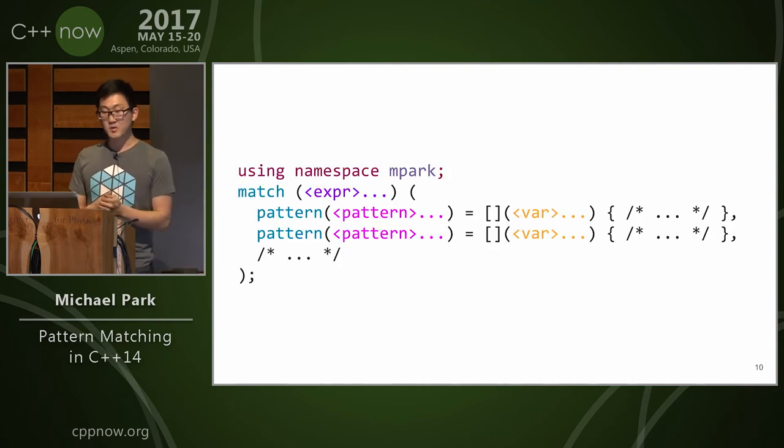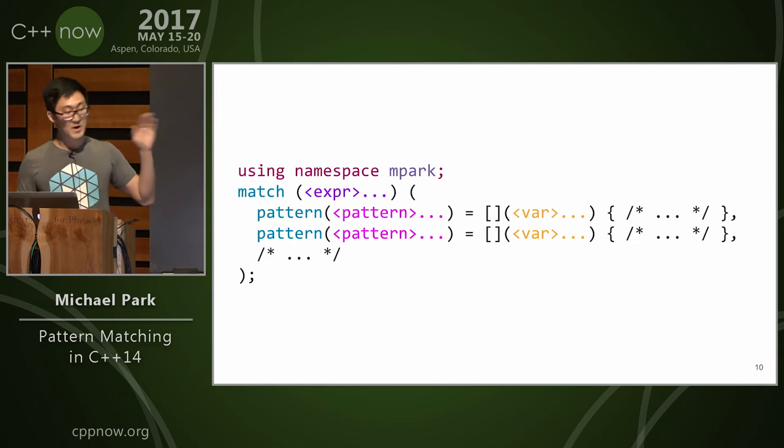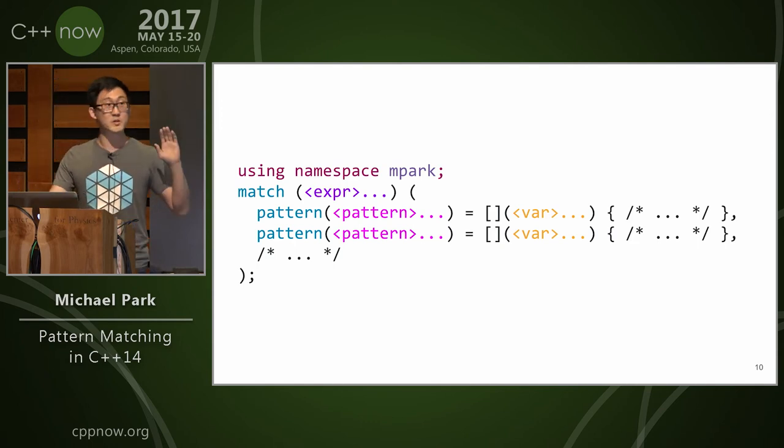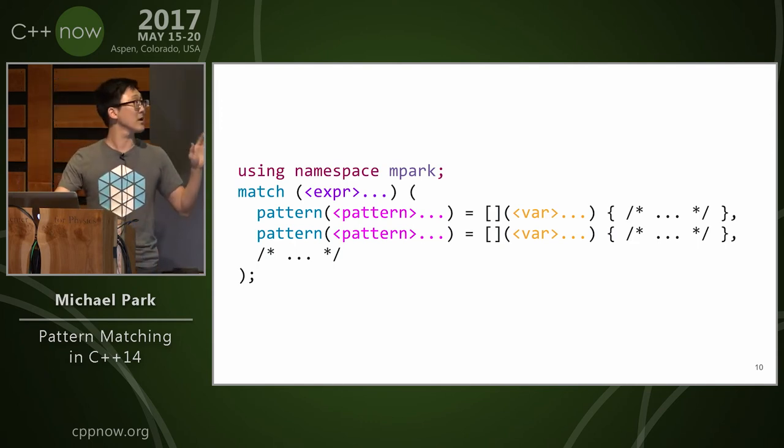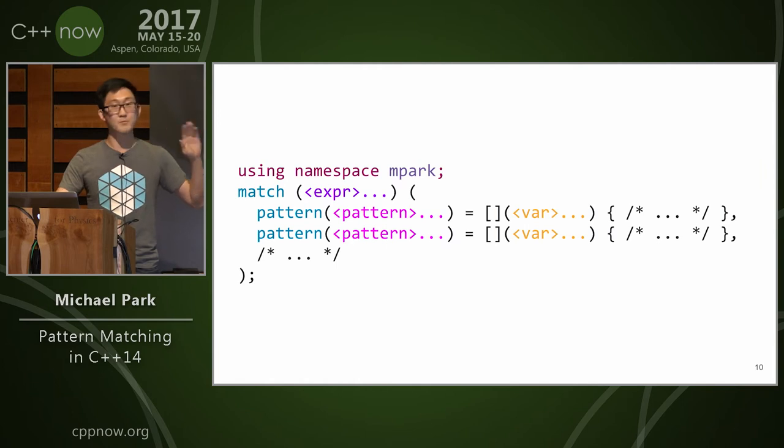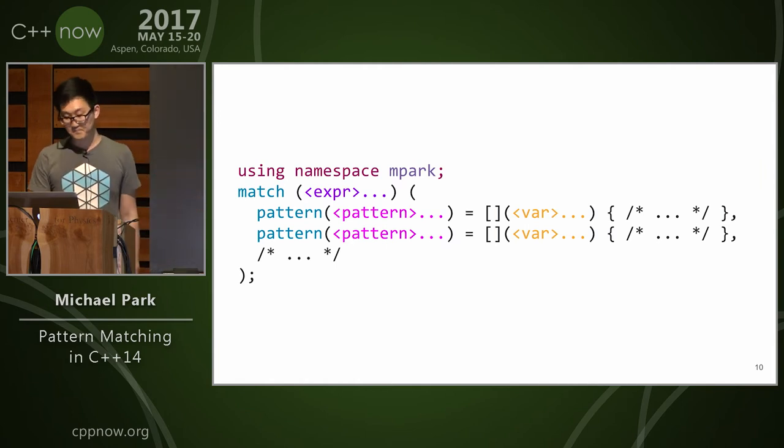Alright, so the syntax for my library basically looks like this. You can say match, and then sequence of expressions, and then you can describe your patterns, and the lambda isn't necessary, but I showed it to show that the variable bindings show up there.